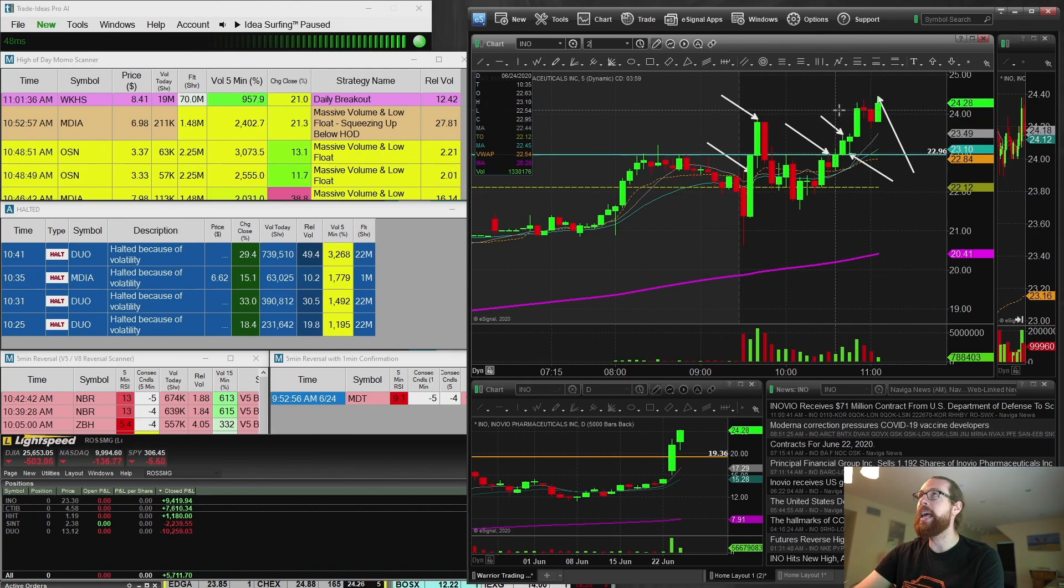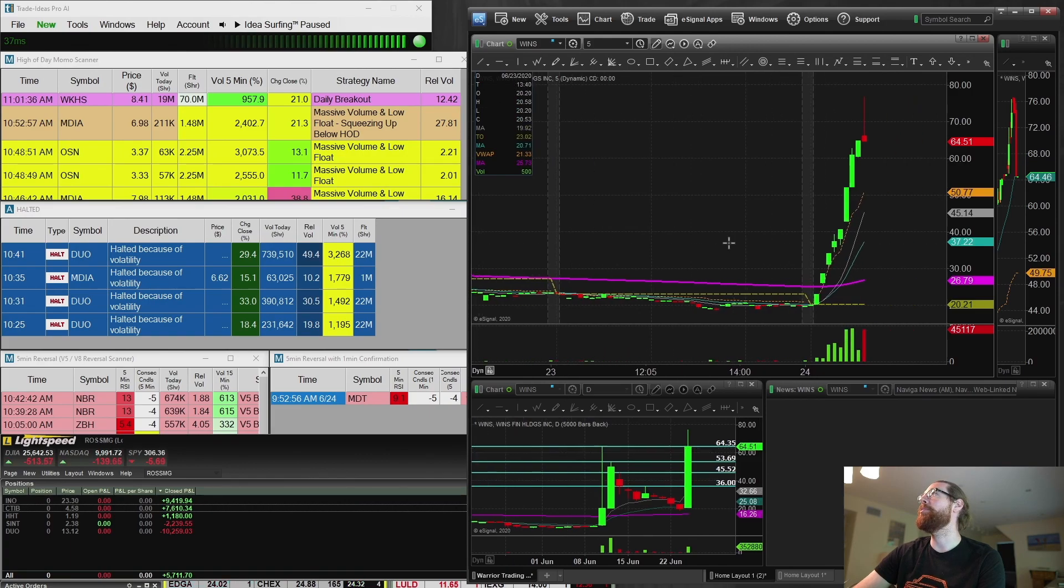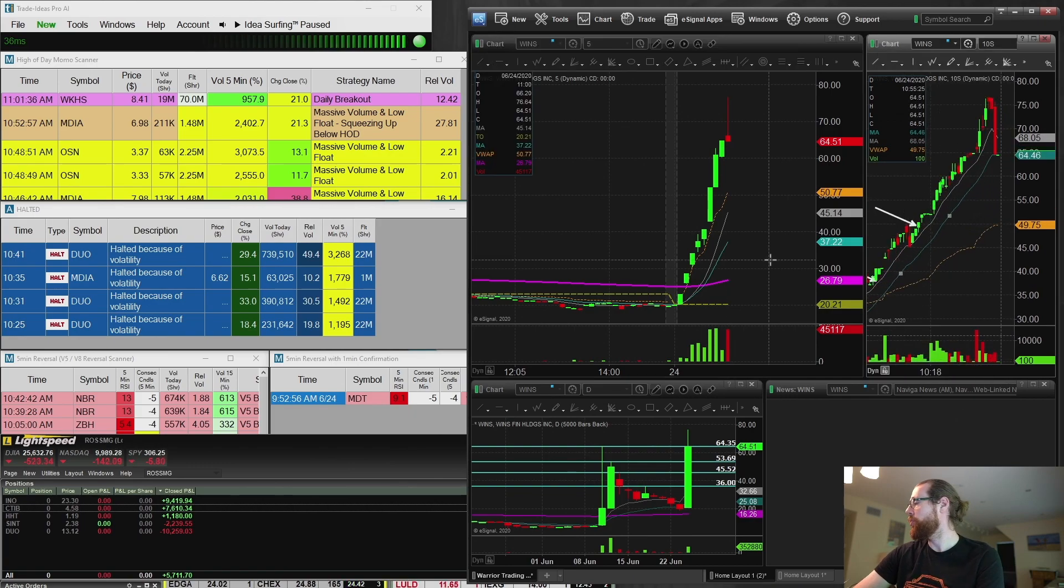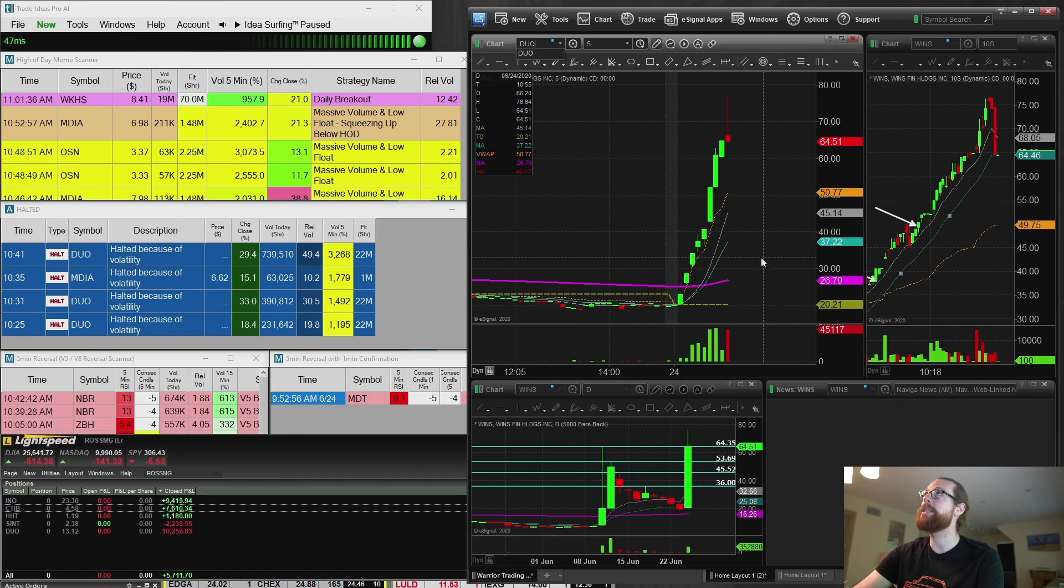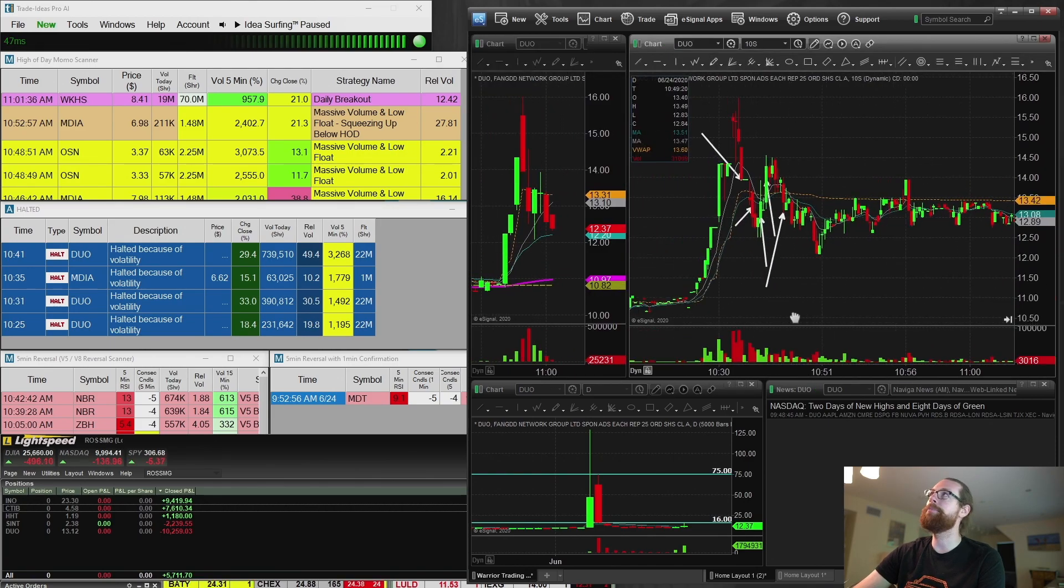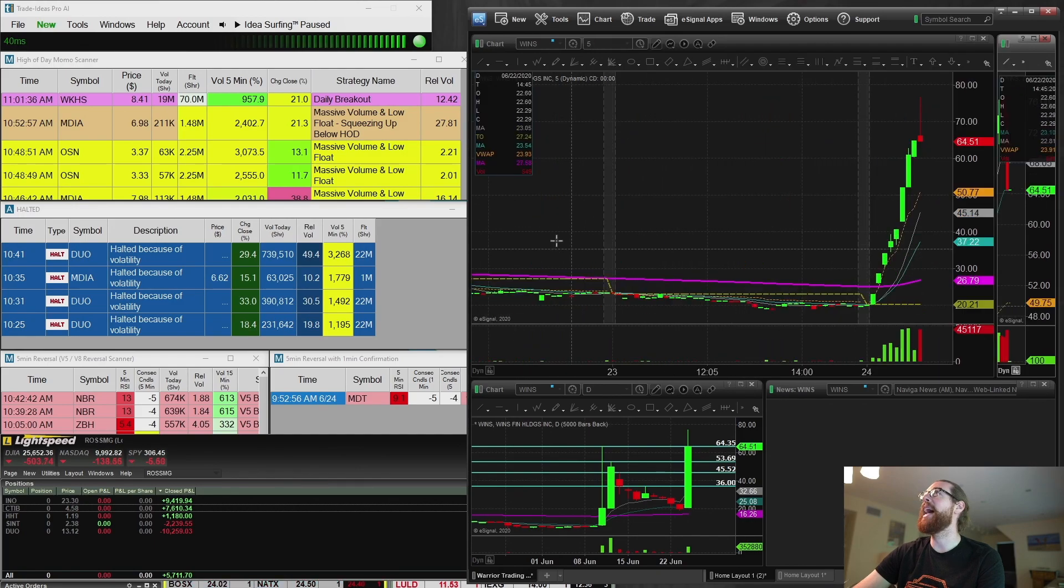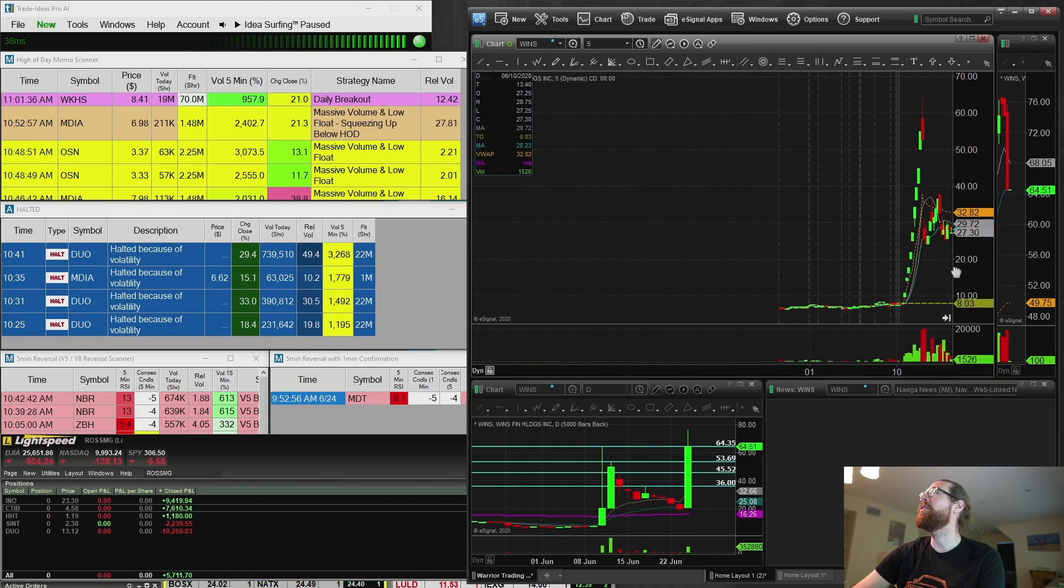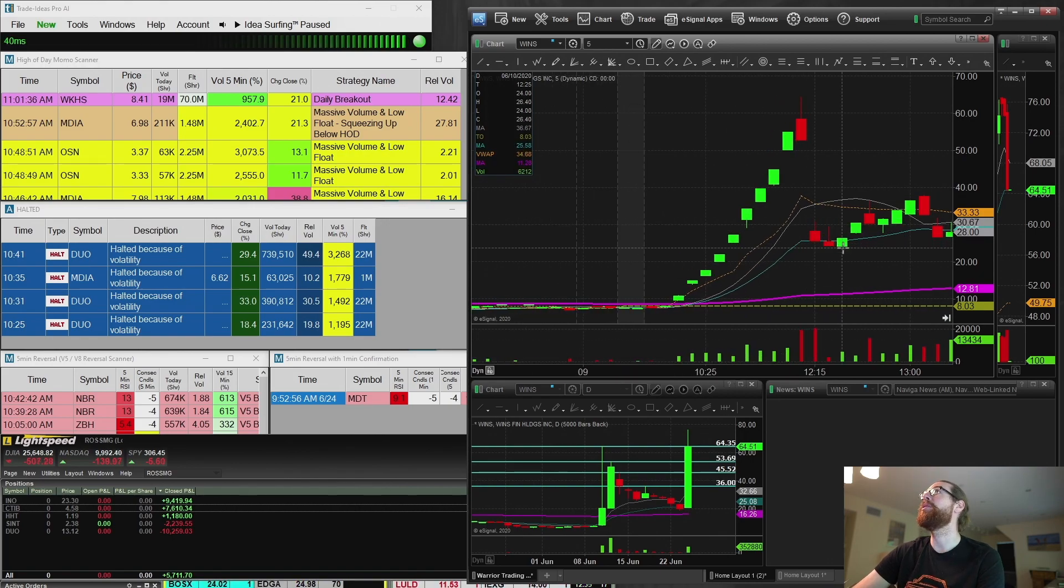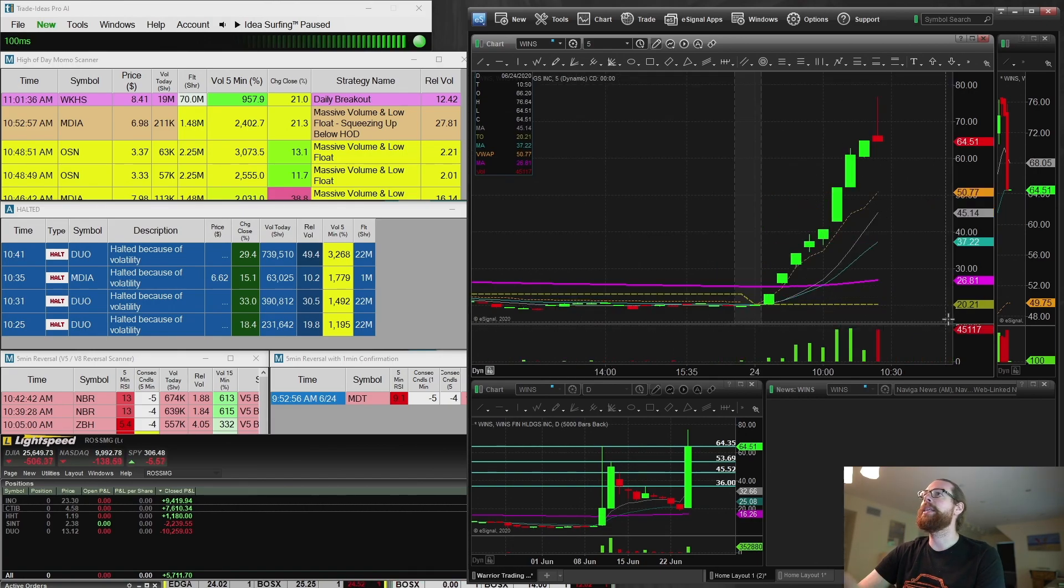WINS, W-I-N-S. The only reason I traded DUO was because WINS had made this big move. And on the last day that WINS made a big move, DUO also made a big move. Now, WINS is currently halted going down. It's probably going to open at like $30. It goes crazy going up, then halts coming down. No trades on it. Too risky.